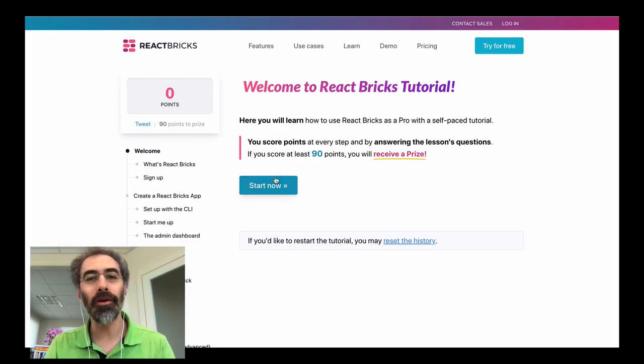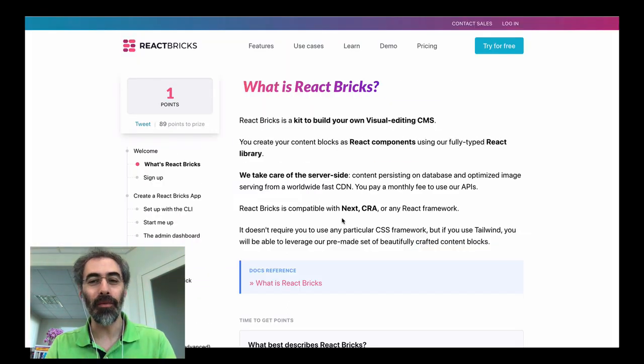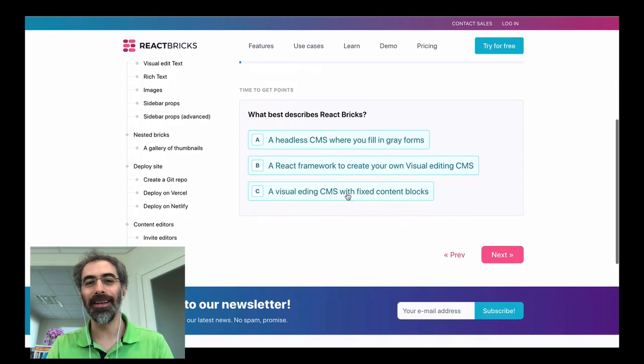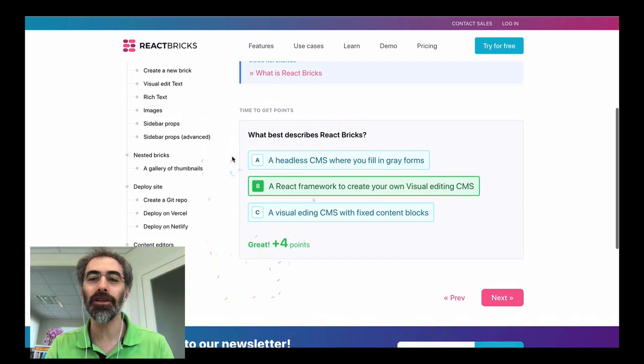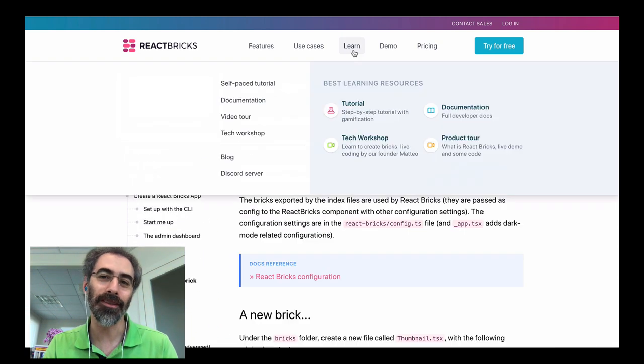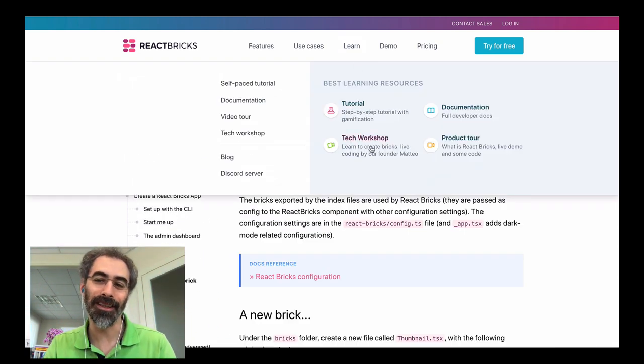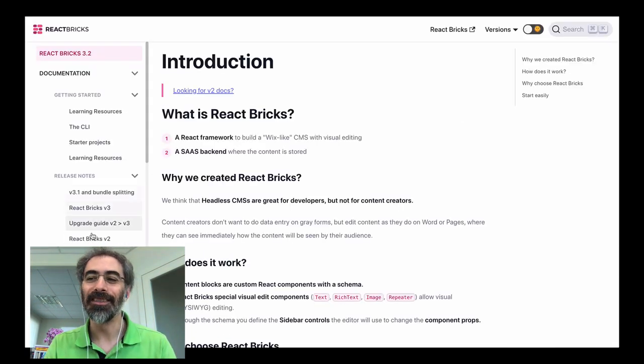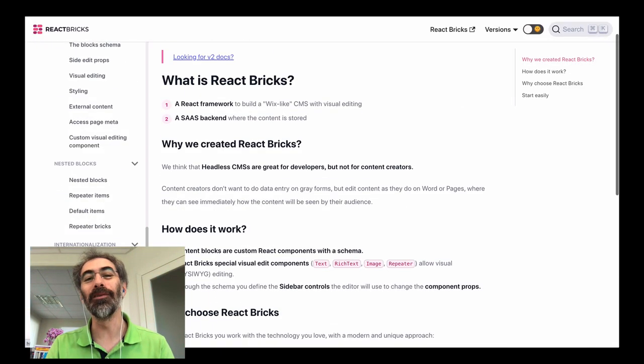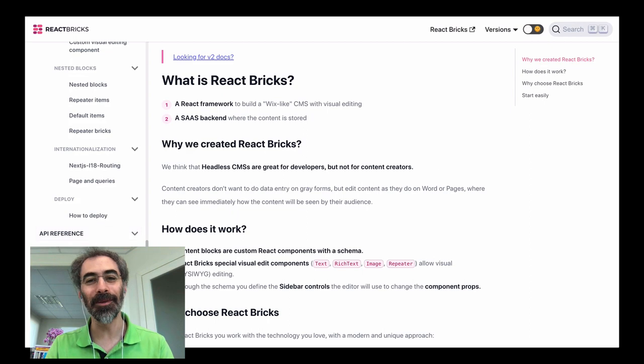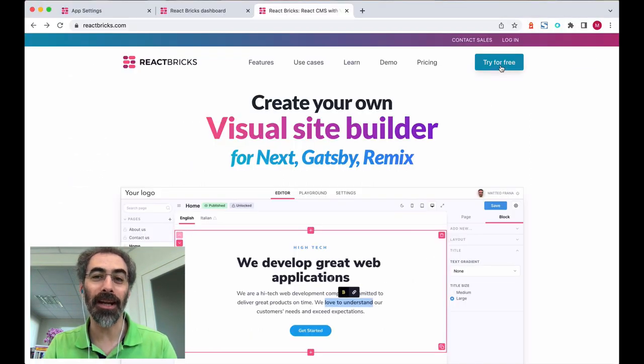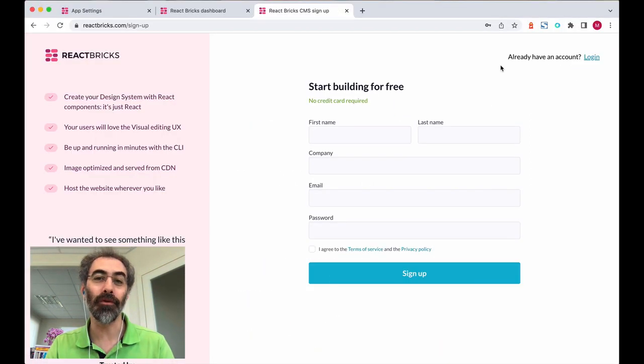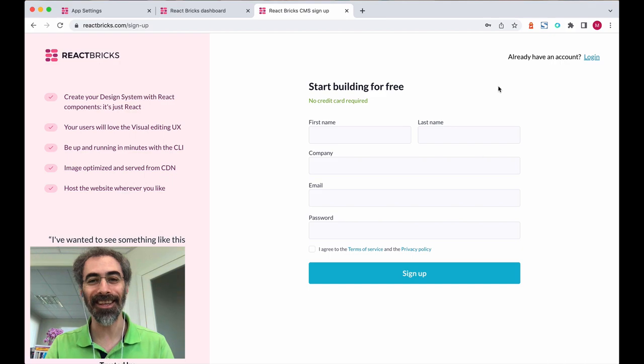Want to learn it? No problem, we have a great step-by-step tutorial with gamification and, of course, the full documentation. So if it looks interesting to you, I encourage you to sign up for a free account and check it out. Thank you.